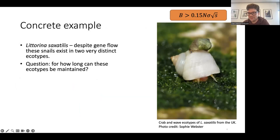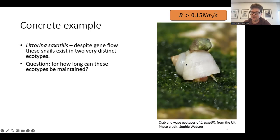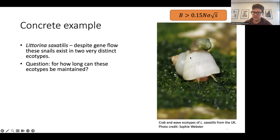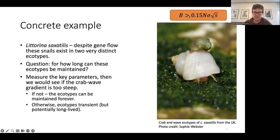This is a single species, Littorina saxatilis, and it exists in two very distinct ecotypes or morphs. One large ecotype lives where there are a lot of crabs — it is large to prevent the crabs from breaking the shell. One small ecotype lives where there are a lot of waves — it is small and able to cling onto cliffs so it's not washed away. They live next to each other, can mate with each other, and still these two very distinct ecotypes are maintained. We can then ask: how long can these ecotypes be maintained?